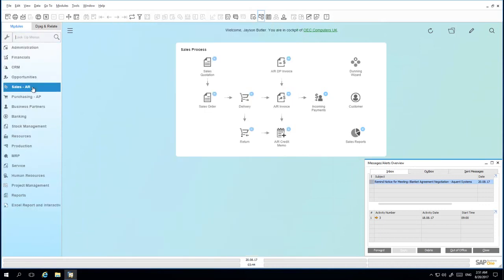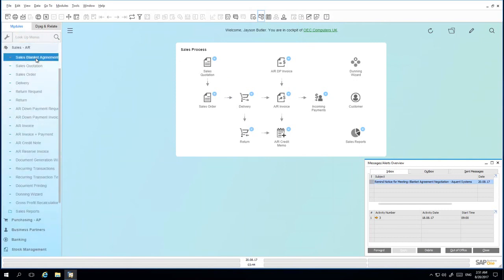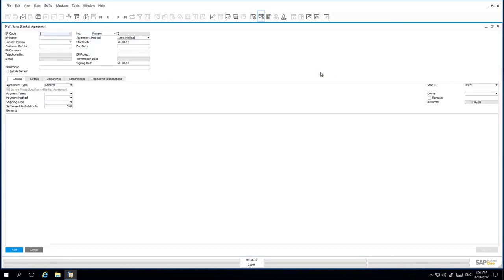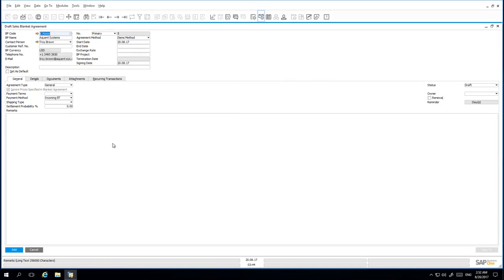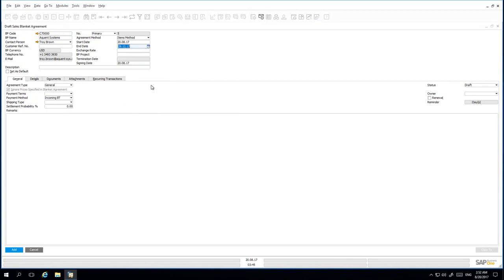Under Sales, Accounts Receivable, I open up the sales blanket agreement. In Add mode, I'm now able to enter the details for my new sales blanket agreement. I enter the relevant business partner code, then specify the end date of the blanket agreement, which should be scheduled for the end of the year. We have then negotiated an exchange rate.